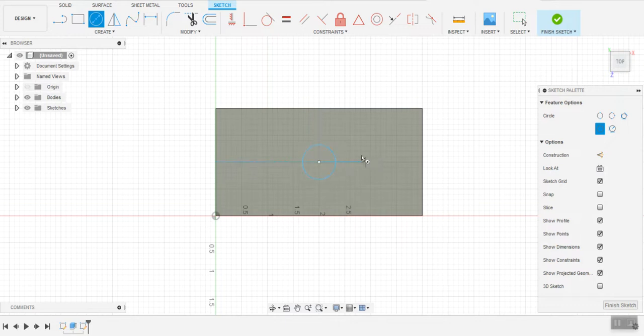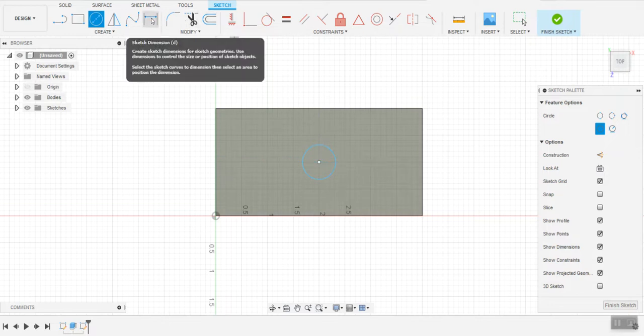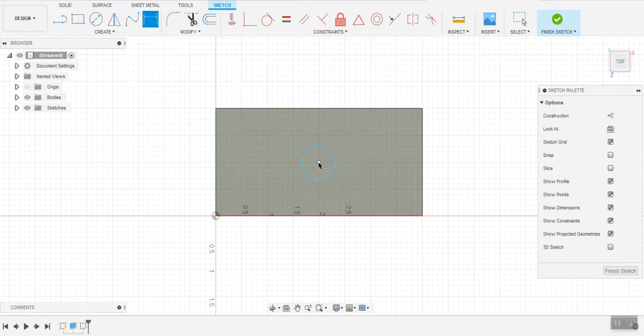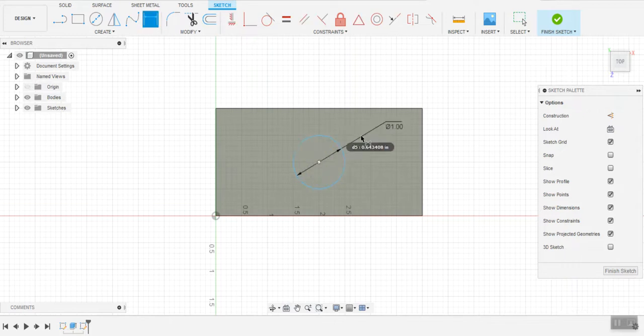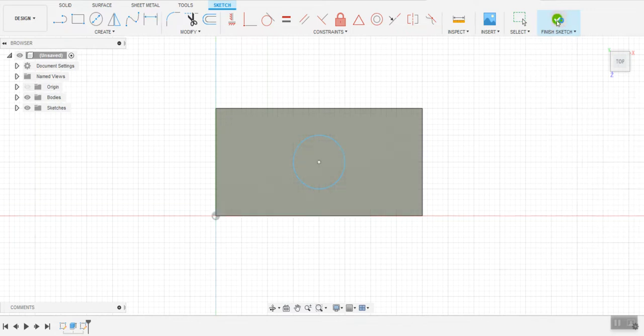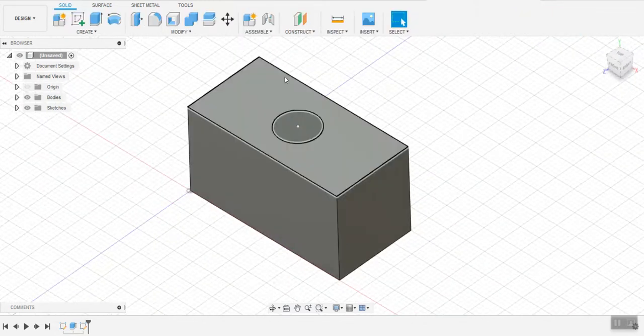This time I'm going to go to dimension. I'm going to dimension this circle to 1 inch. Hit enter. There we go. Finish my sketch again.